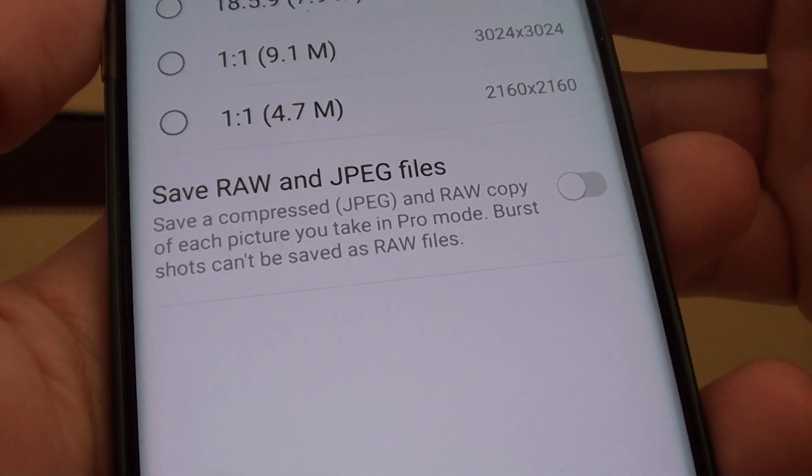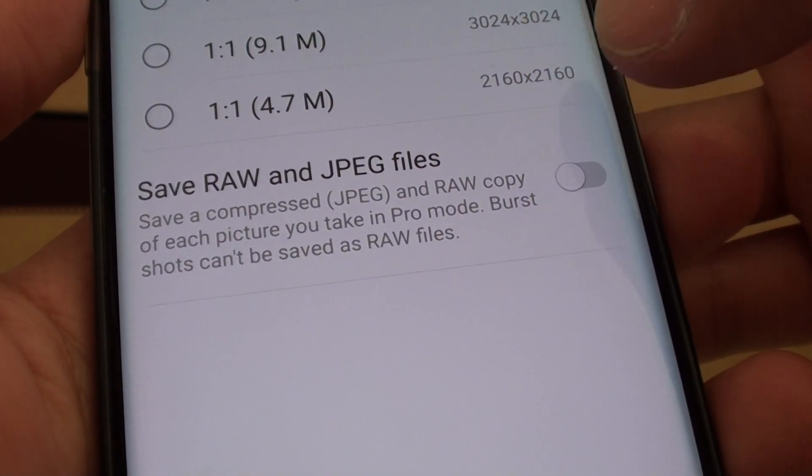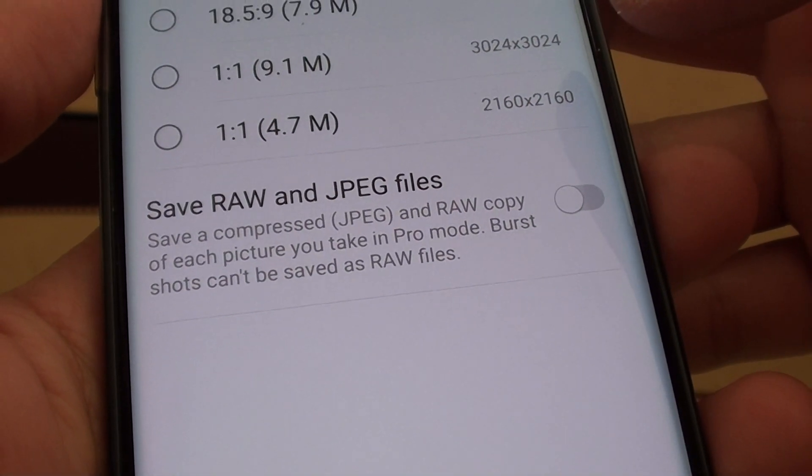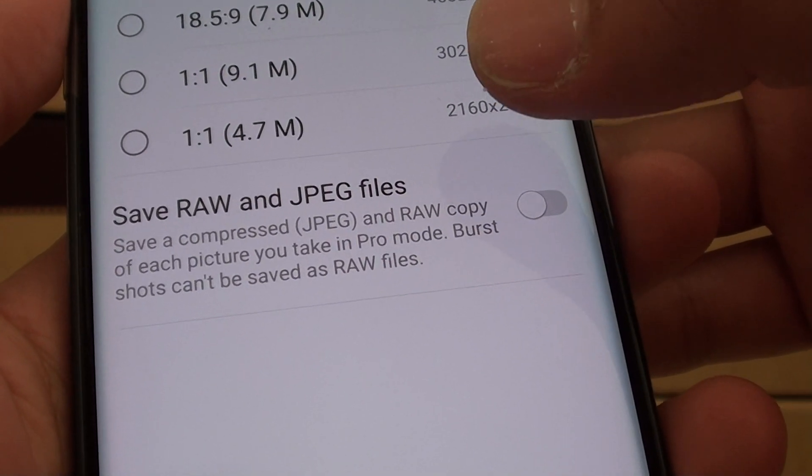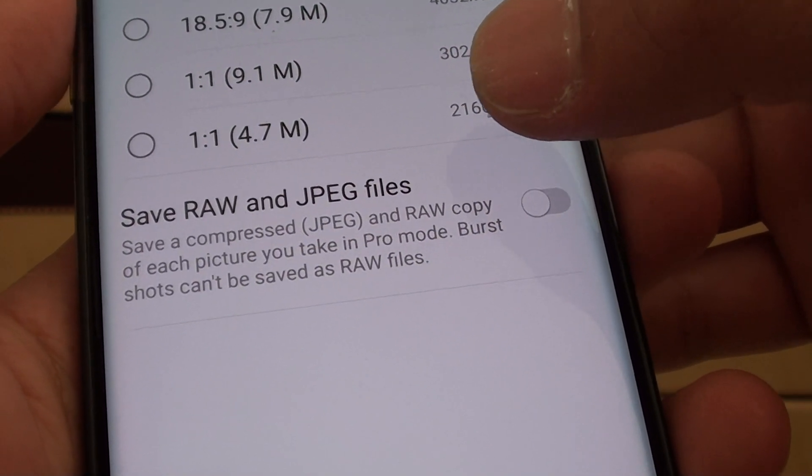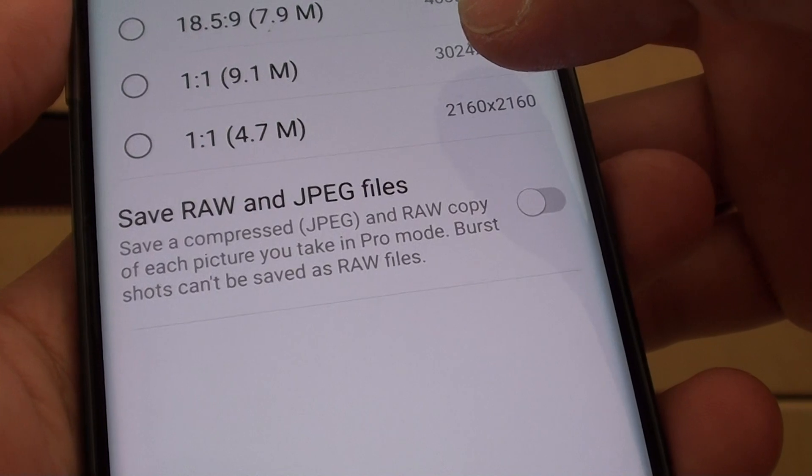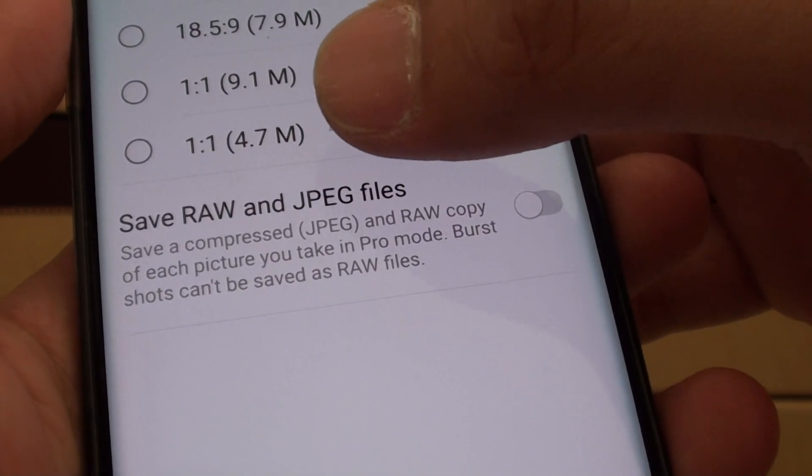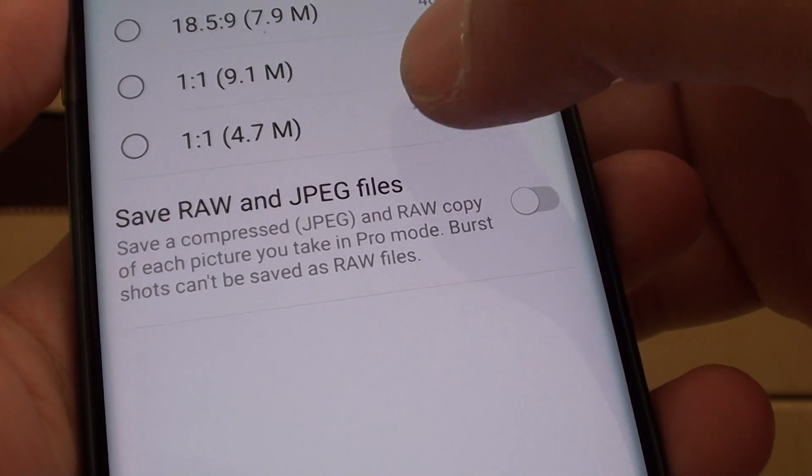How to save camera photos in RAW file format on the Samsung Galaxy S8. If you're using Pro mode, you can save it in RAW mode and it will also save a copy as a JPEG file.